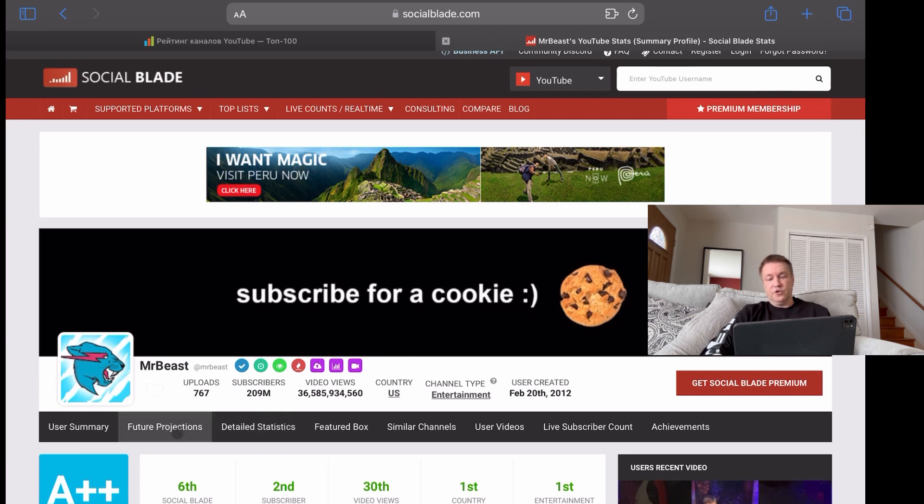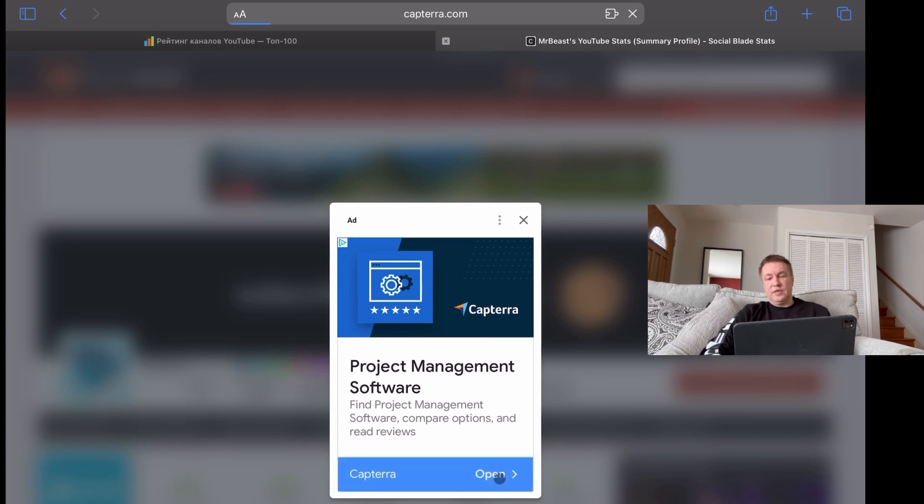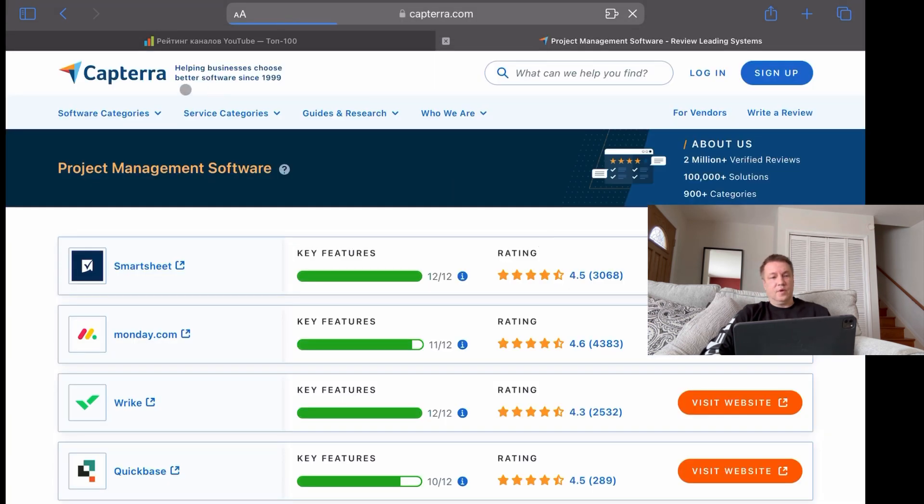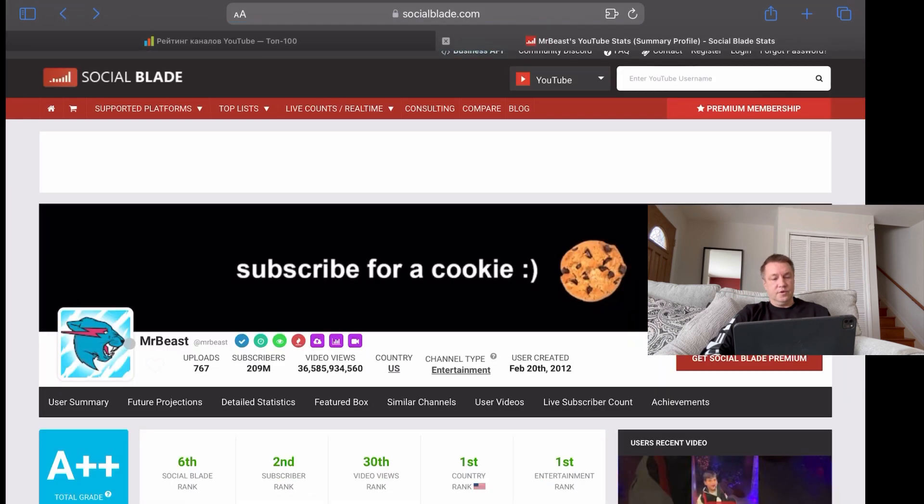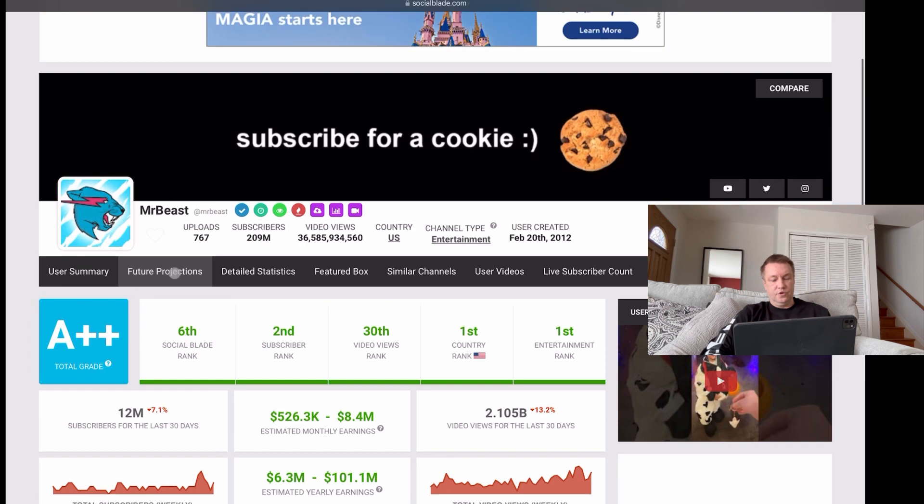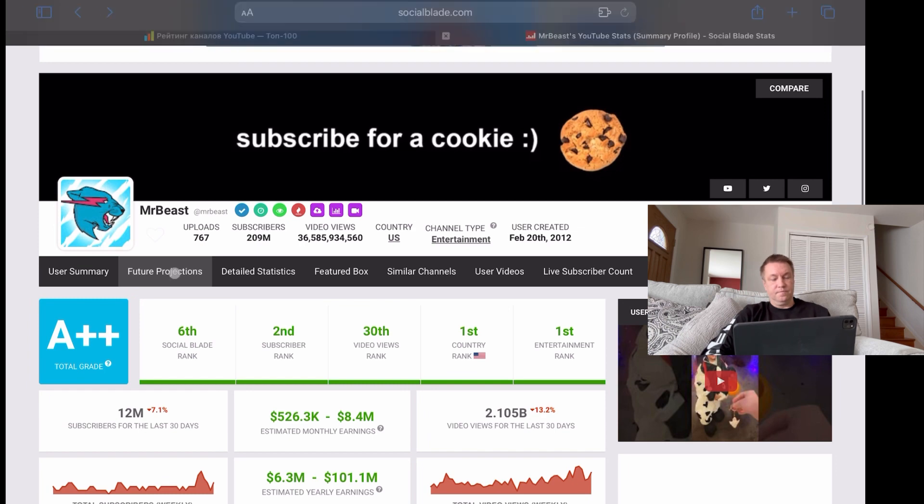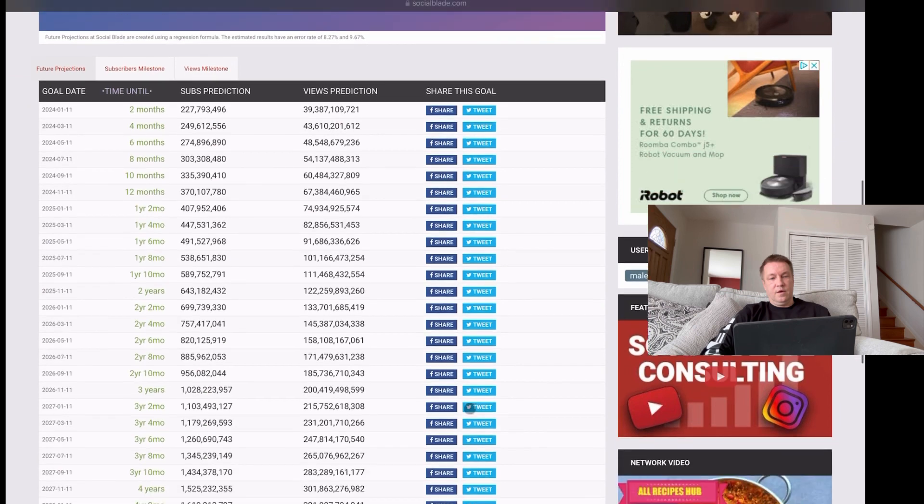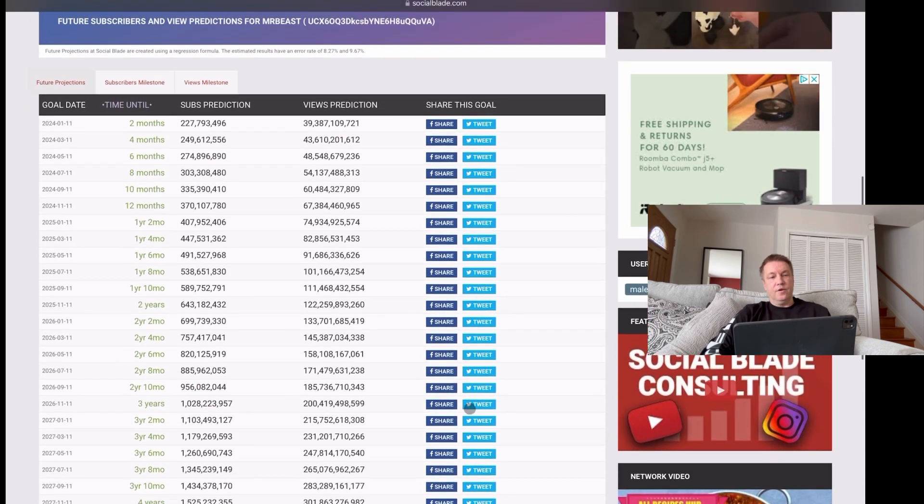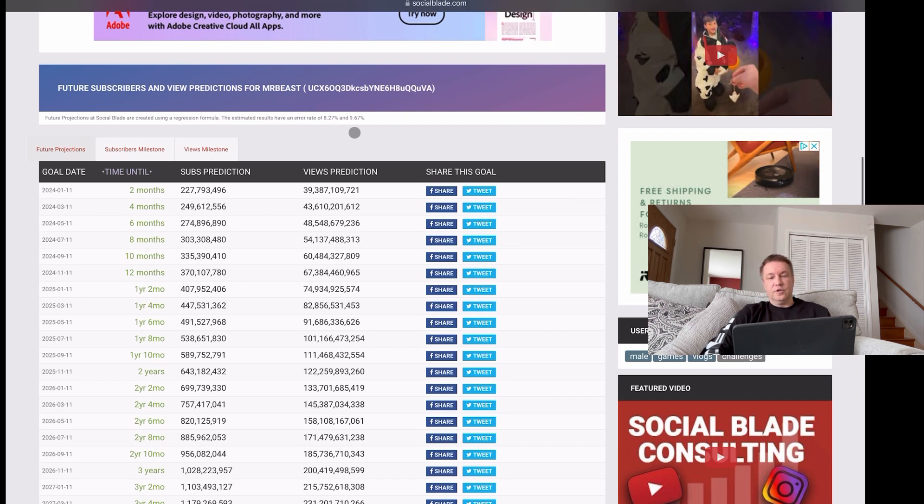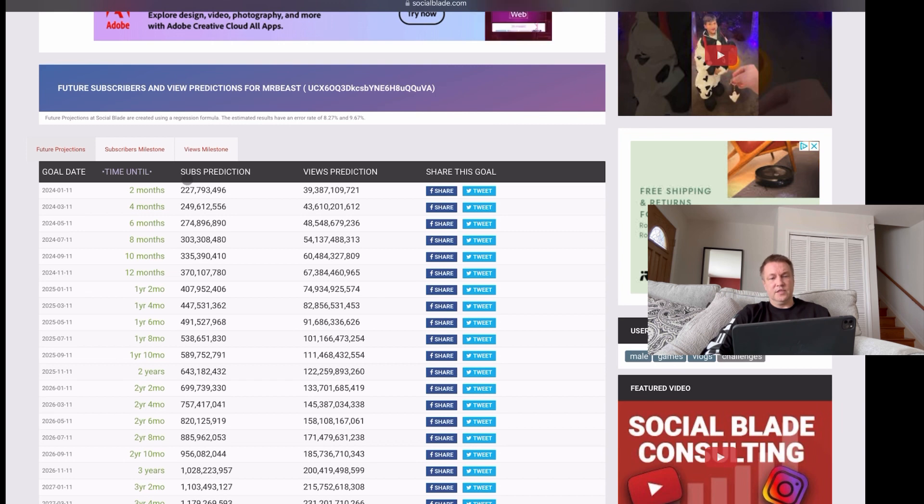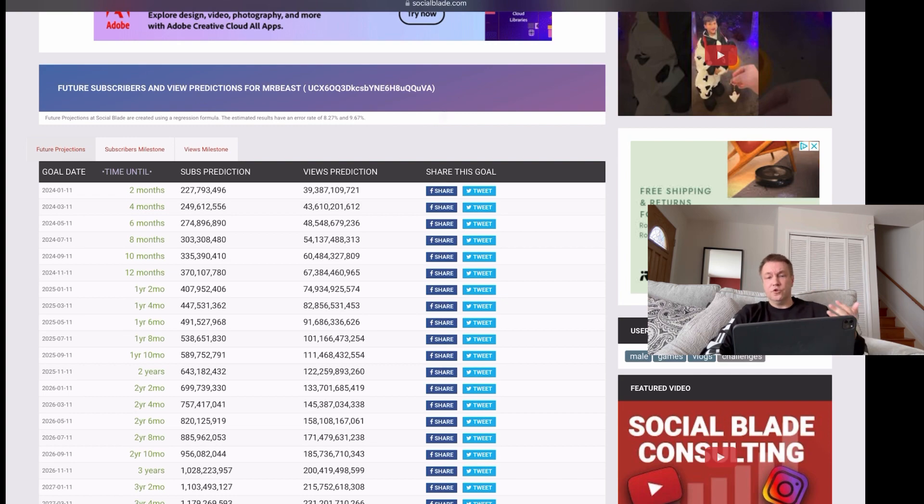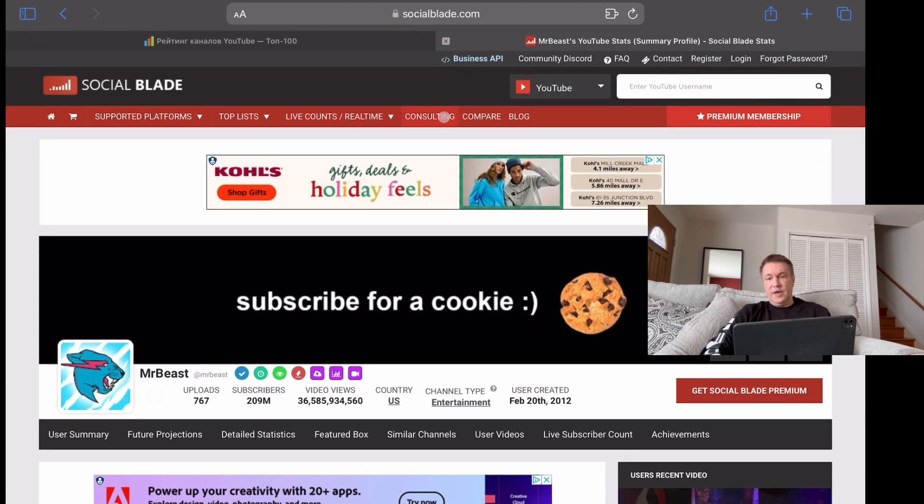Future projections, though, it's supposed to predict. Let me try it again. Future projections. Yeah. Here in future projections, based on performance of your channel, they can actually predict views, predict subscribers, and sometimes even revenue. In some cases, it works for estimated revenue in the next month, in the next year, in the next five years, if you continue doing what you're doing basically right now. So that was socialblade.com.